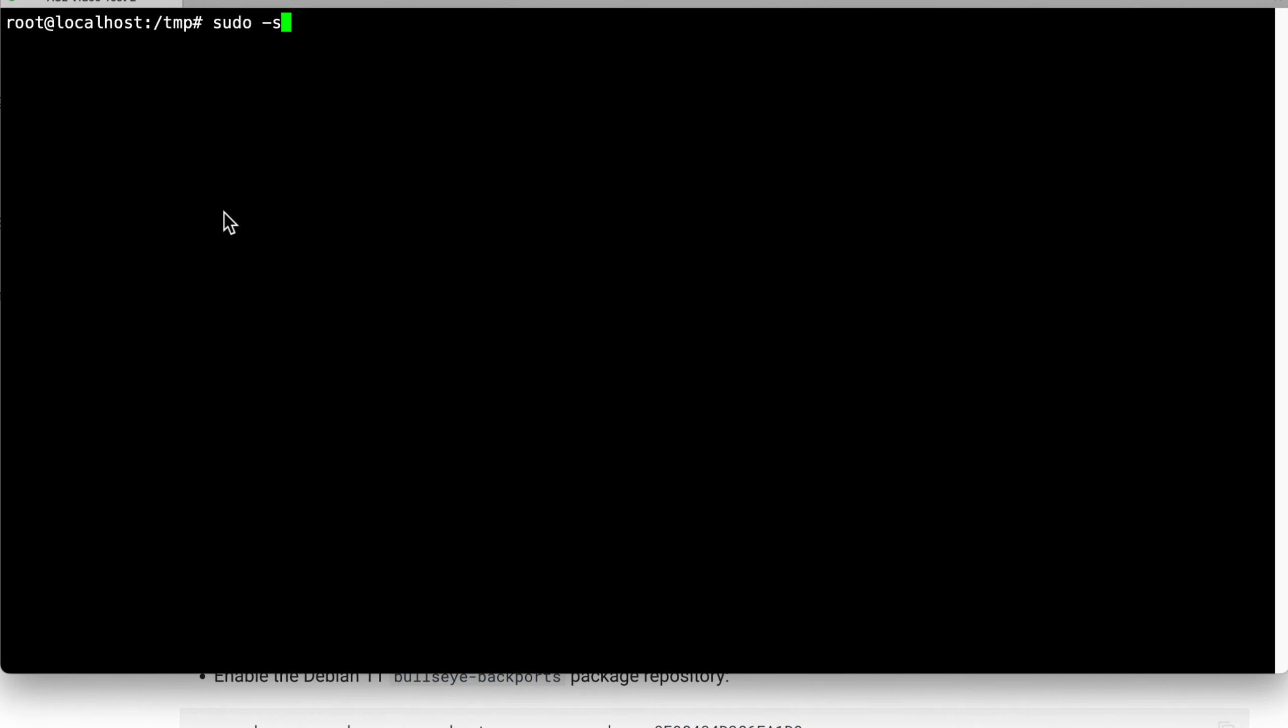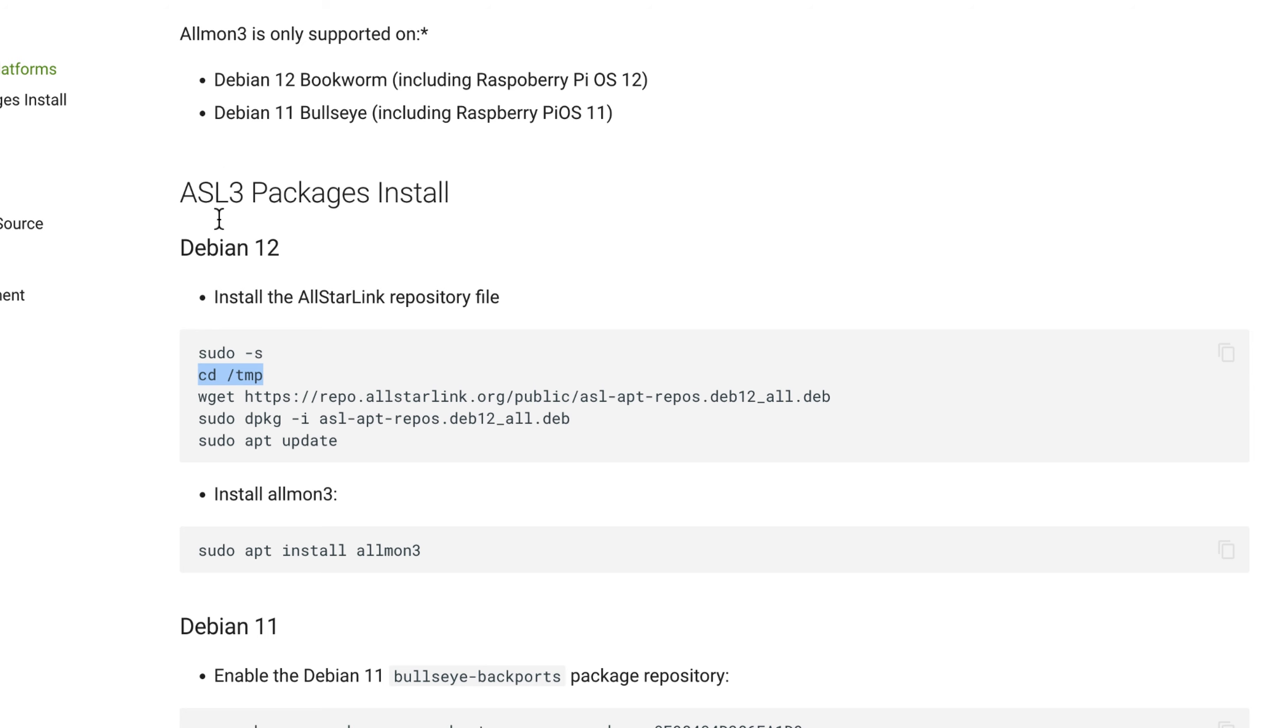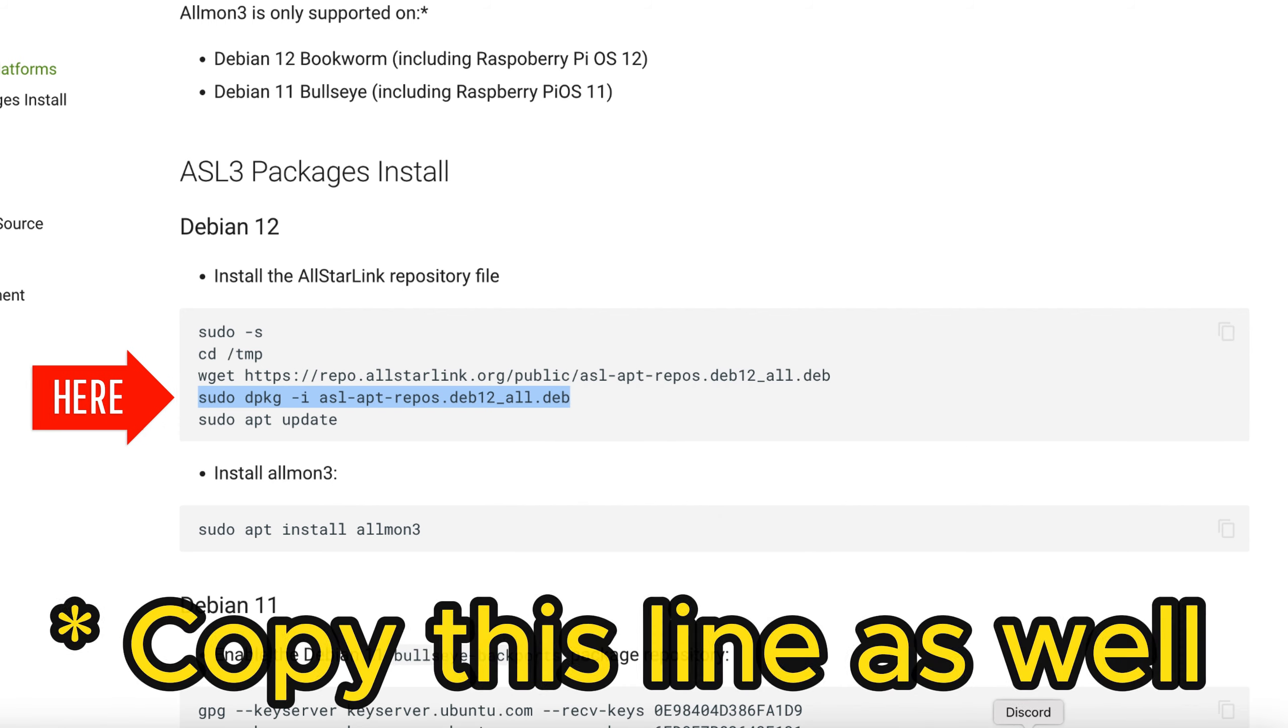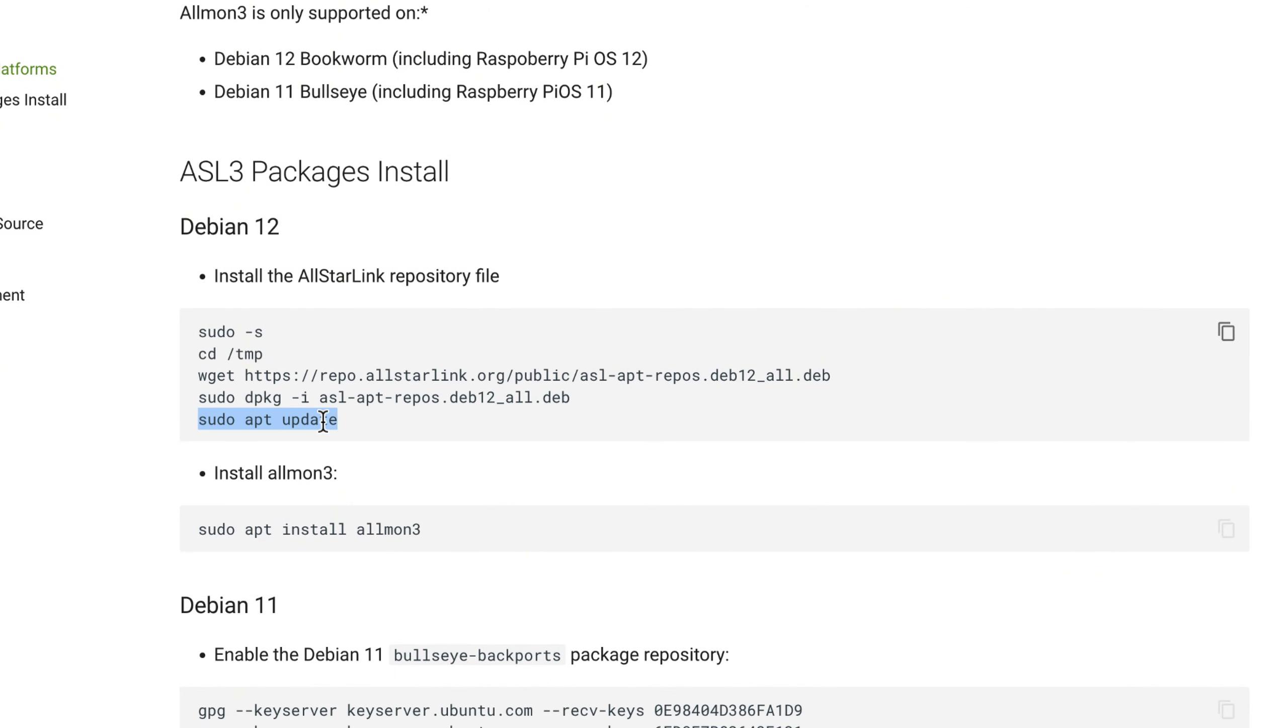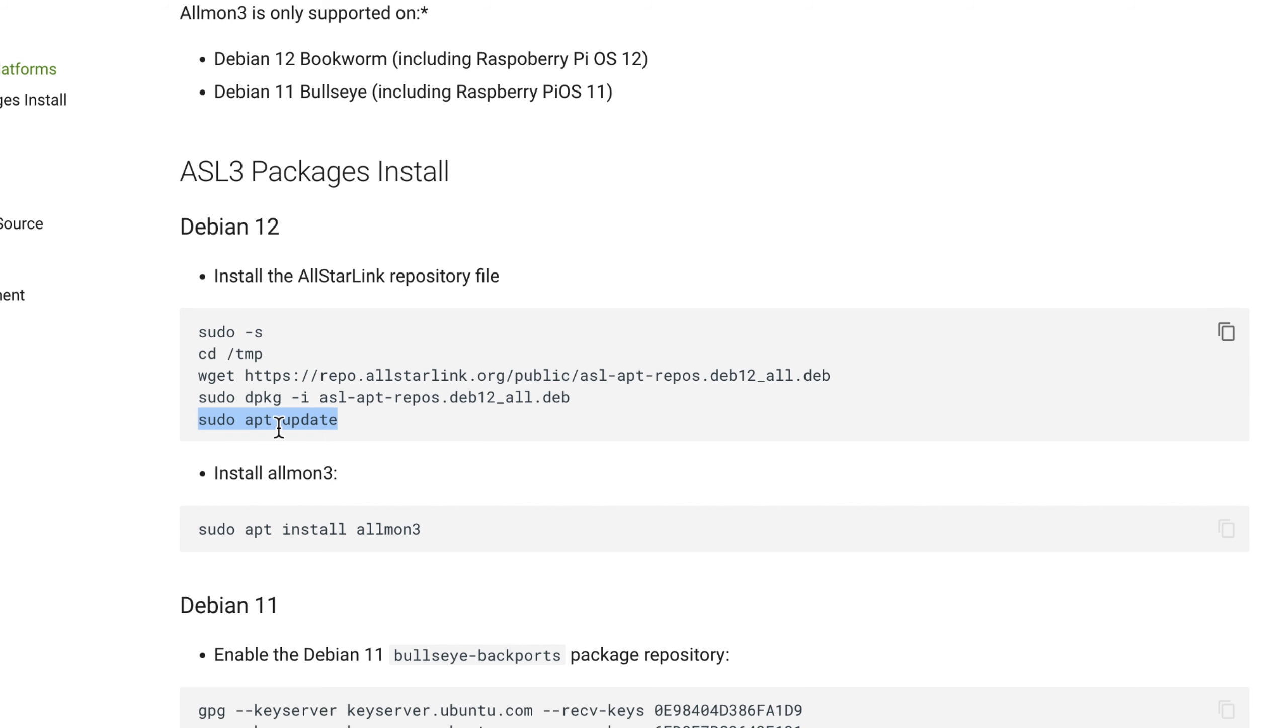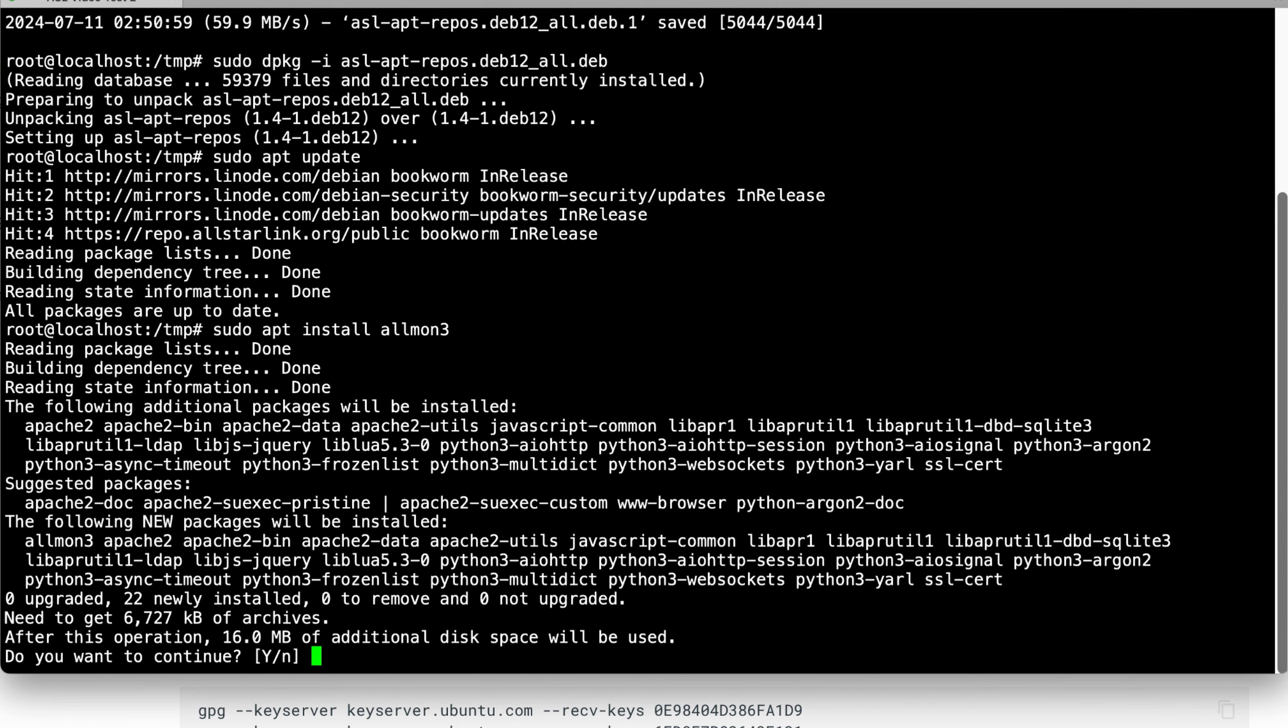Let's do a sudo su and change our directory to cd /tmp. Get this wget package, and then do the sudo apt get update or sudo apt update and run it as well. Then we're going to do sudo apt install AllMon3, and yes.